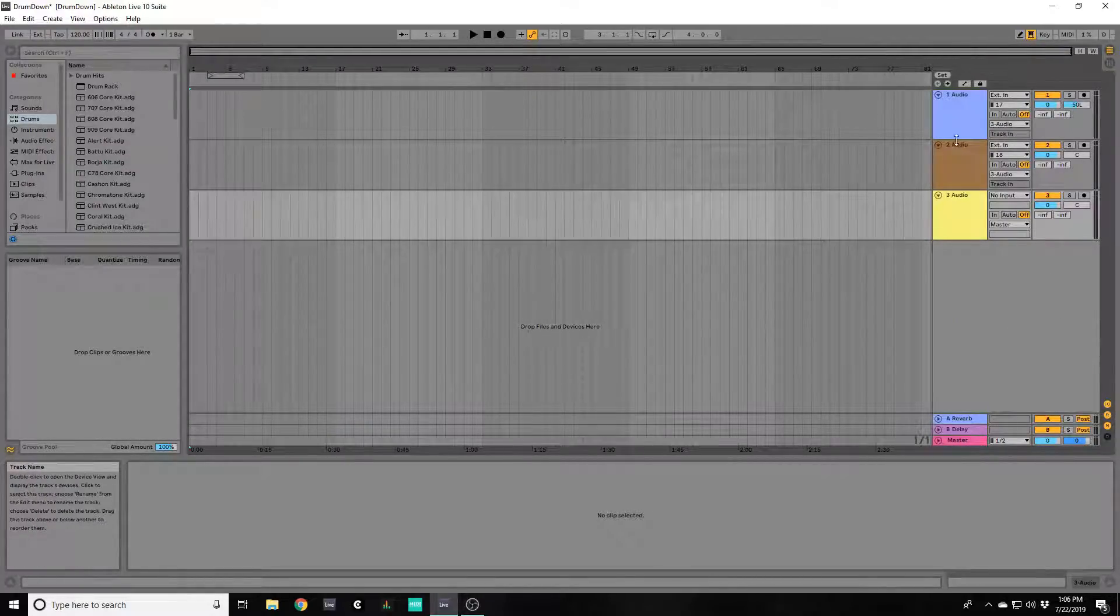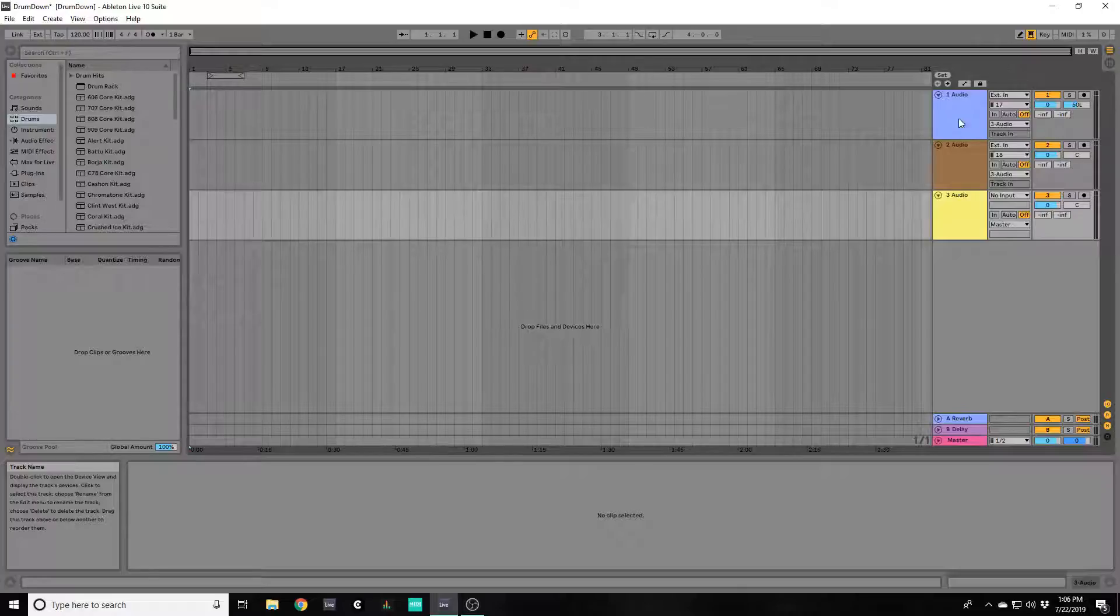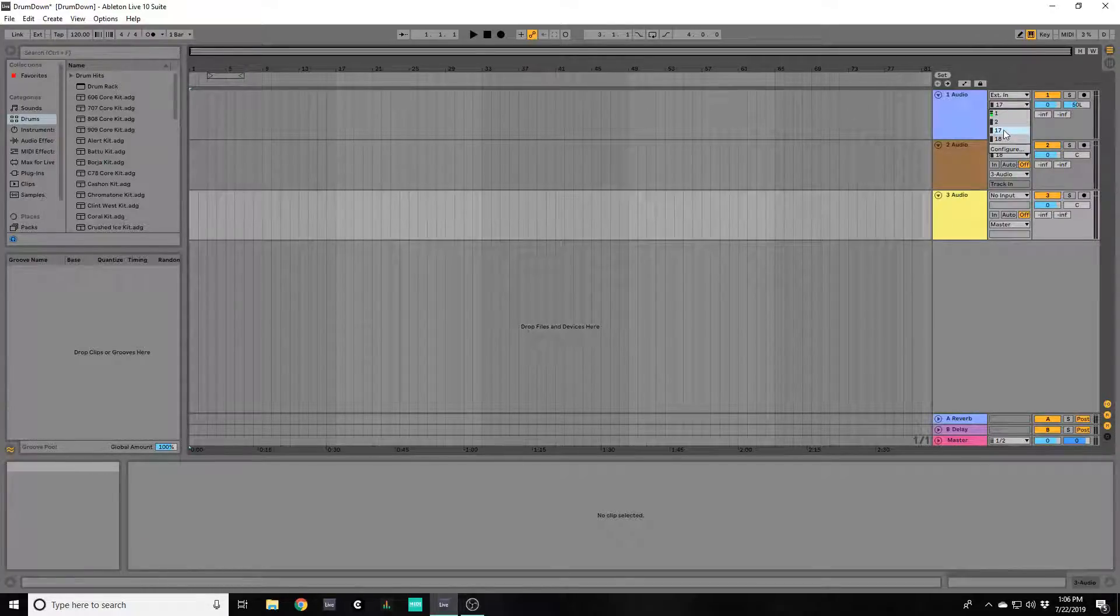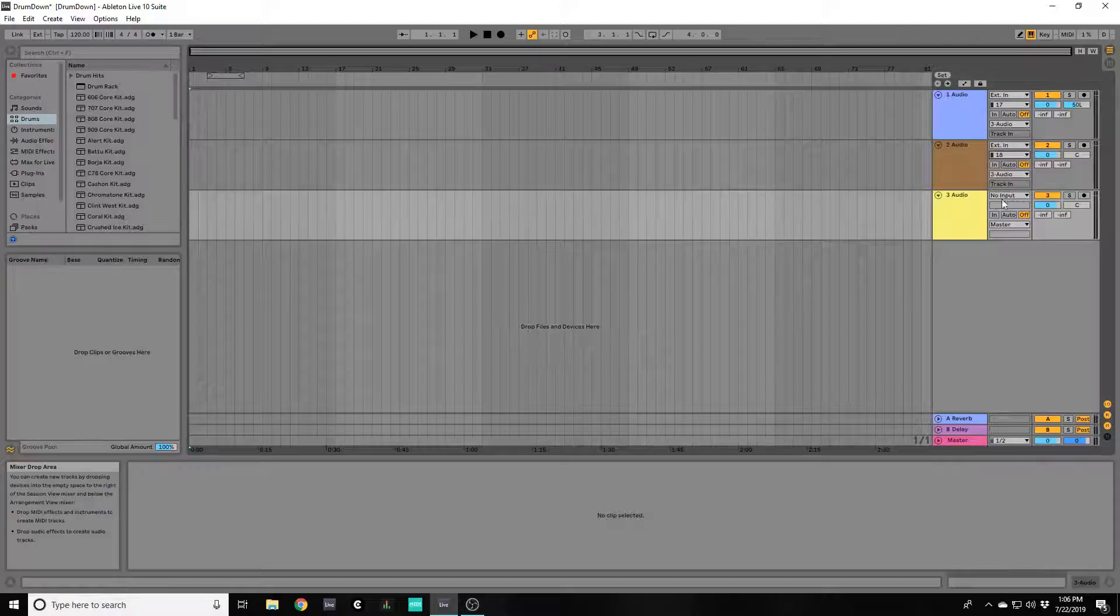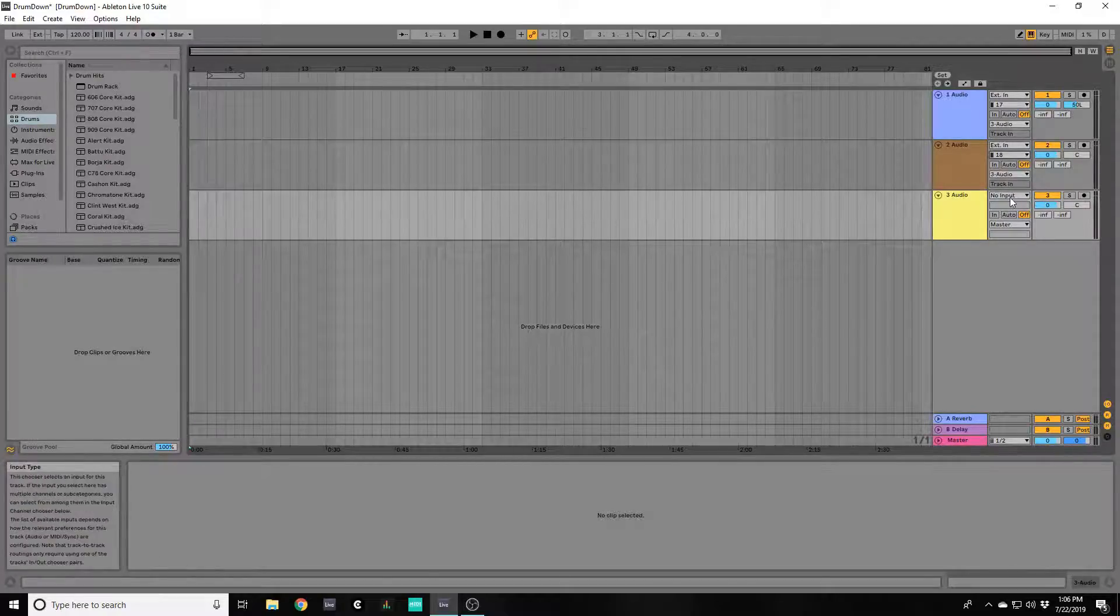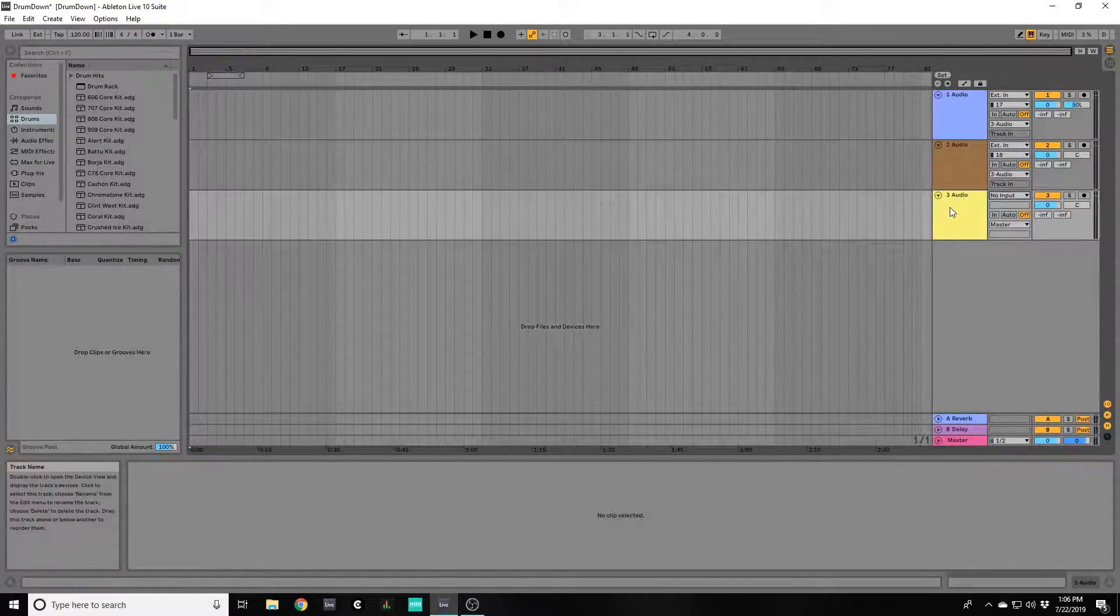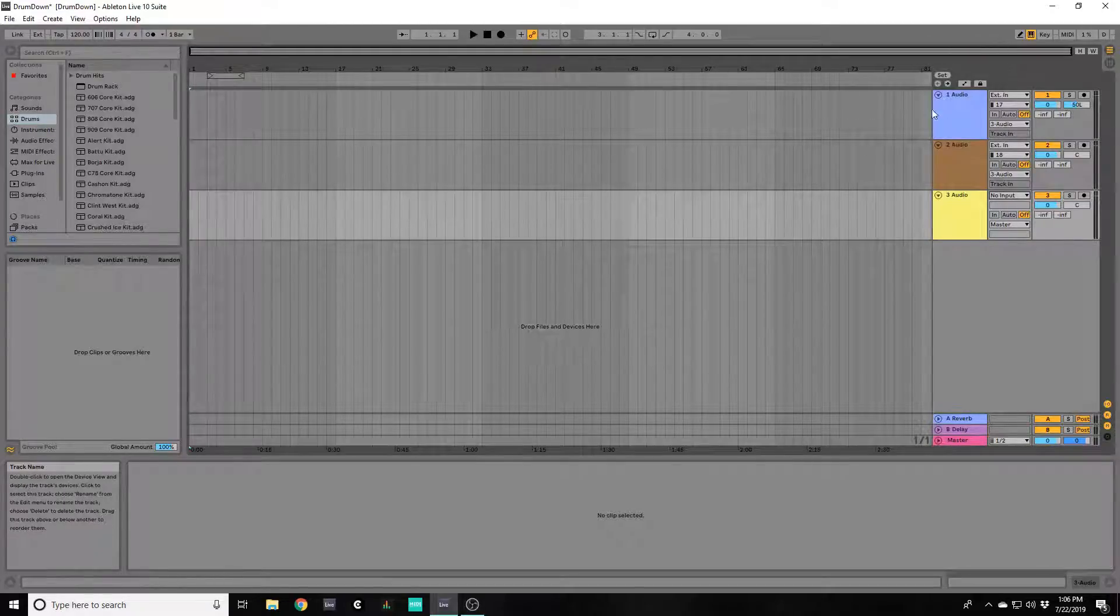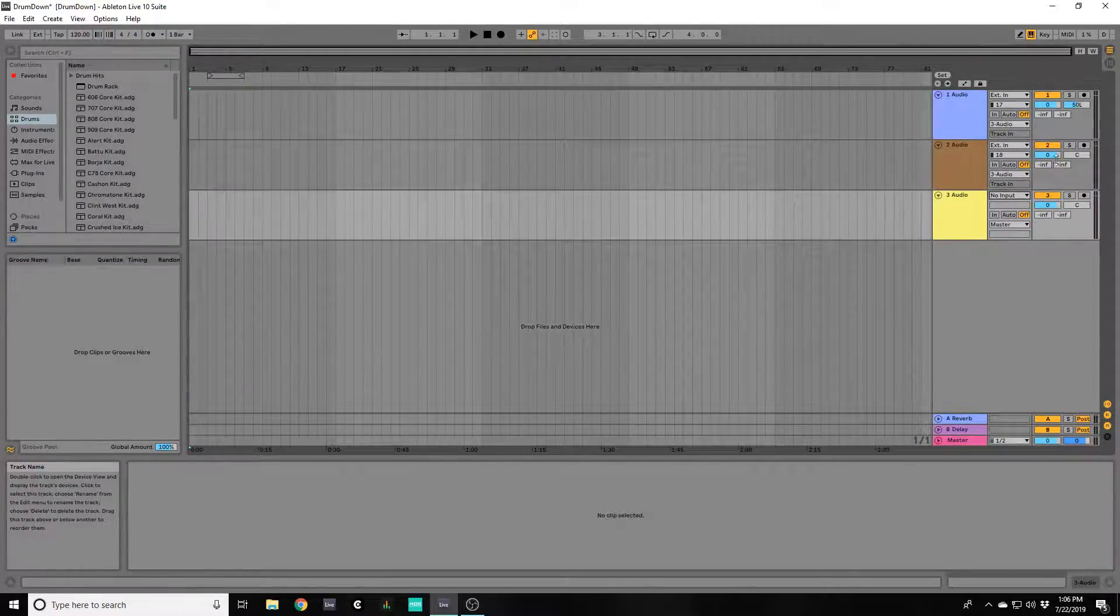So the first thing you're going to want to have is three audio channels. One for your left channel, one for your right channel, and then a third that's going to be set to no input that will be receiving both of the tracks of audio and combine them into the stereo.